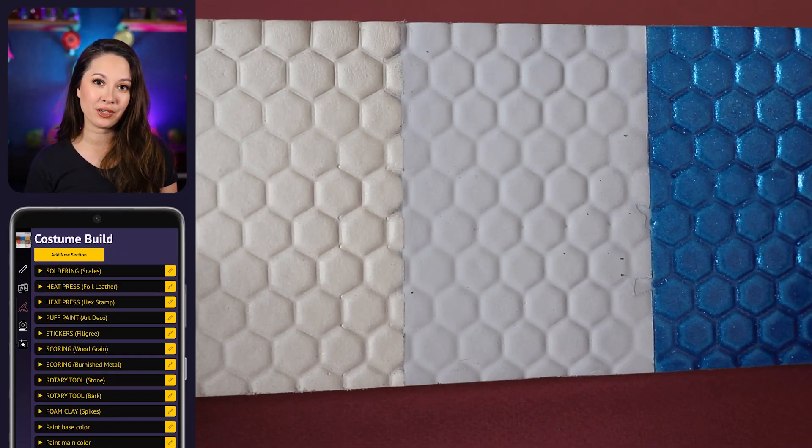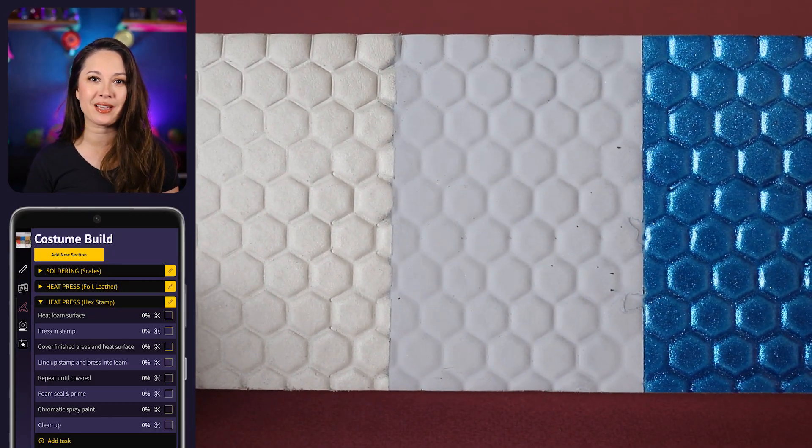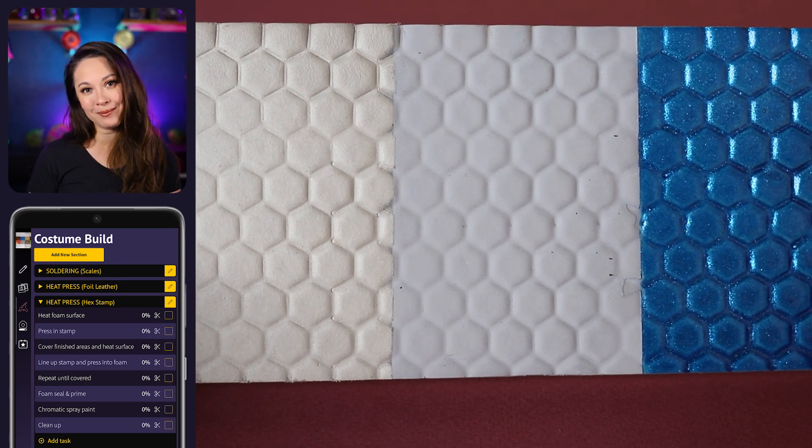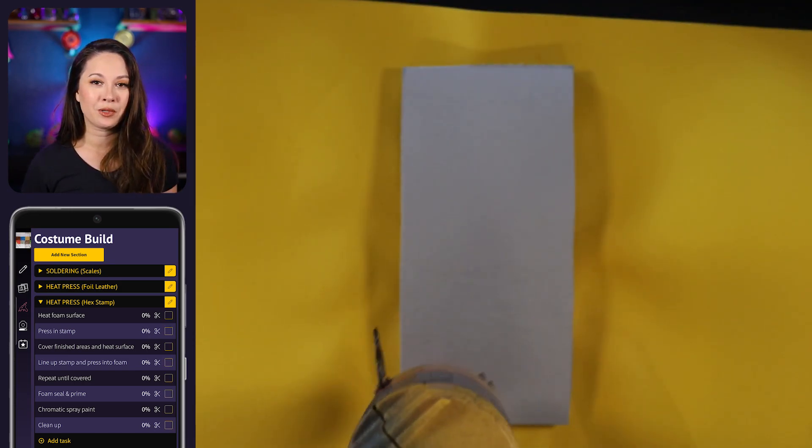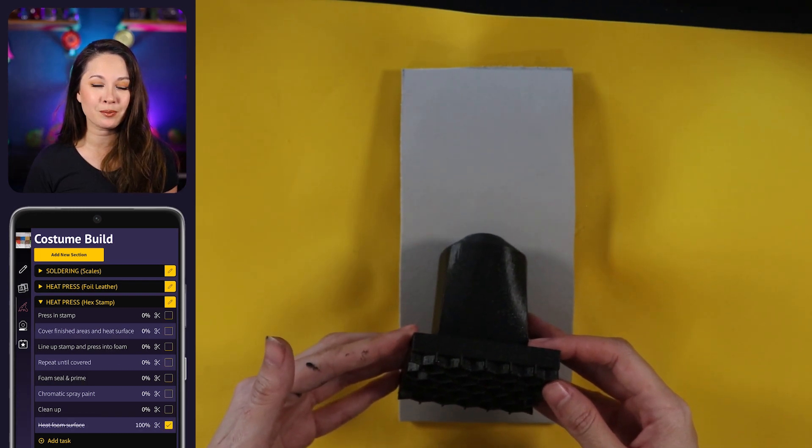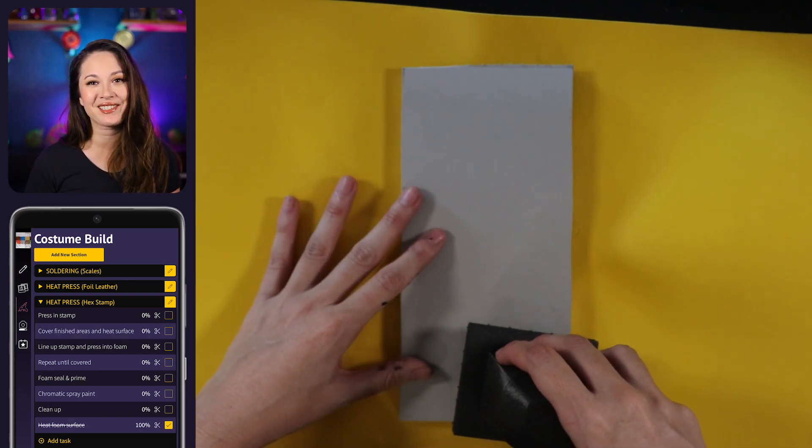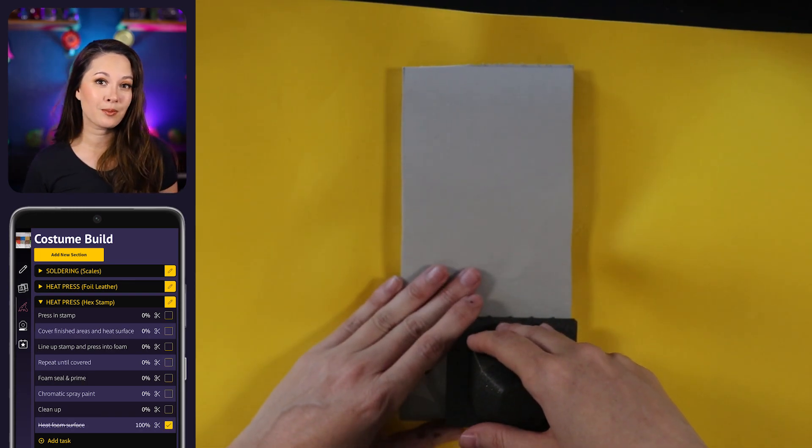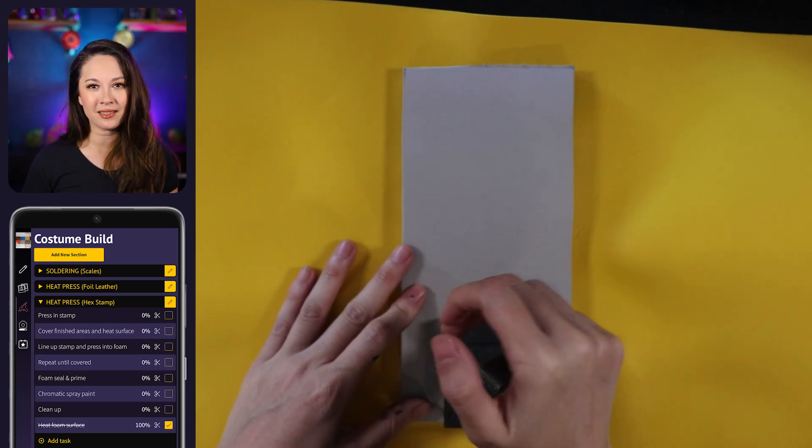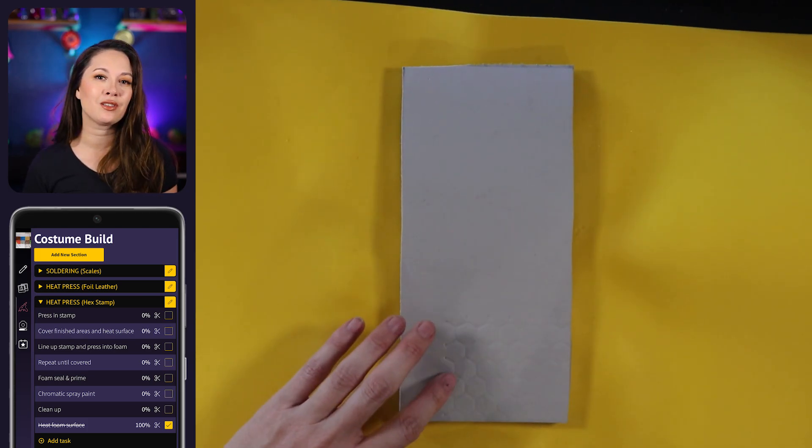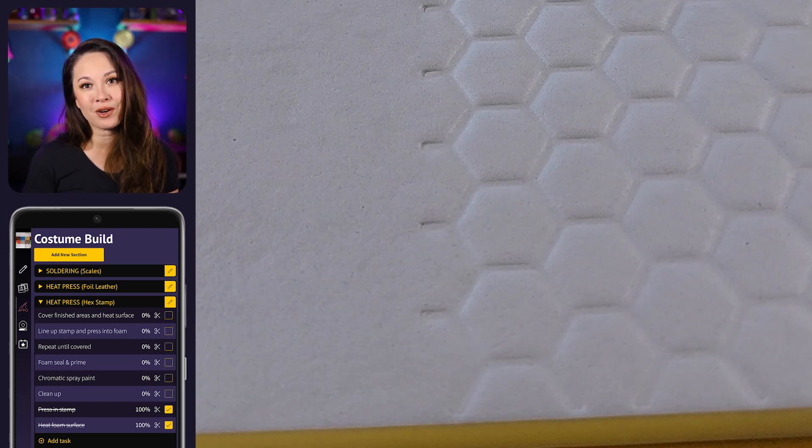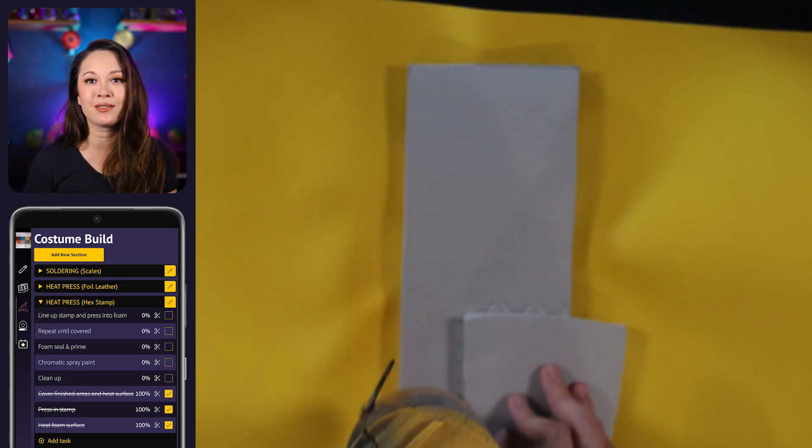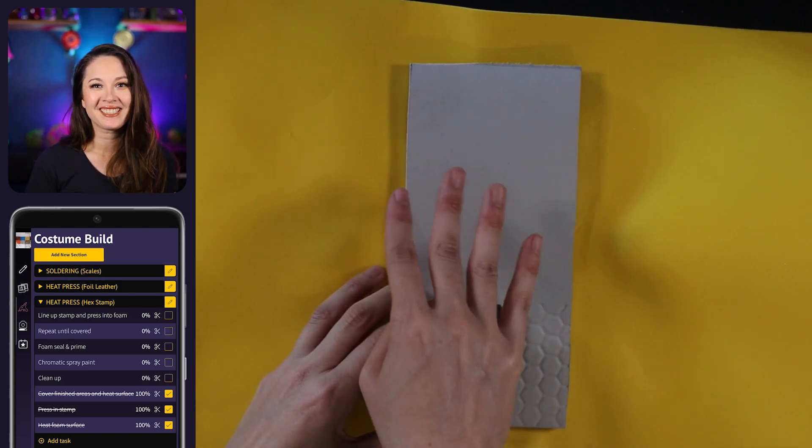Our second heat pressing technique is with this 3D printed stamping block and you can see what that looks like raw, sealed and primed, and painted. This works the same way as with the aluminum foil. You're gonna heat up the surface but spend a little bit more time making sure that your pattern lines up. This technique works best on a flat surface so if you're gonna add this pattern to armor I would do that to the pieces first before you assemble them. I'm using another piece of foam to protect the parts that I've already stamped to make sure they don't get heated up and lose their shape.